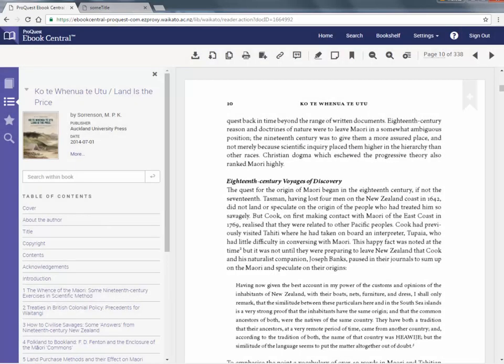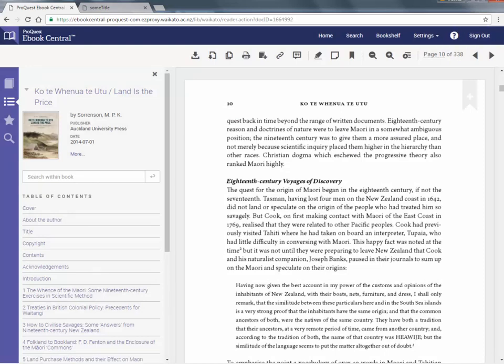Remember that this is for the purposes of reading offline. Pasting an extract straight into an assignment is plagiarism if it is not referenced.